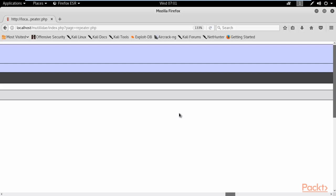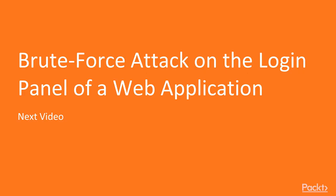I hope you understand. So this is all about buffer overflow and in the next video I'm going to show you how you can perform brute force attack on a login panel or a login page of a web application. So thank you so much guys for your time.